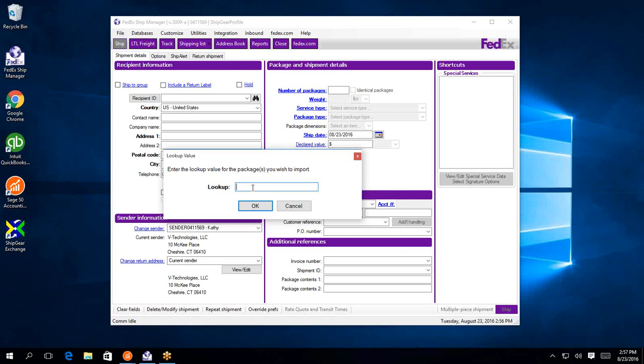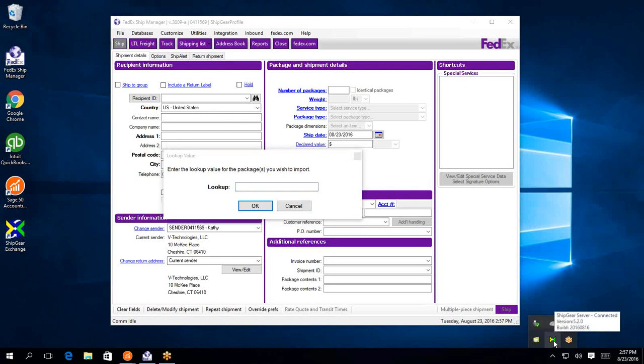So I have FedEx ShipManager running, and ShipGear is actually running as well in the background, so you'll see it running in the tray. All it really does here is it's going to be communicating back and forth between FedEx and Sage 50.